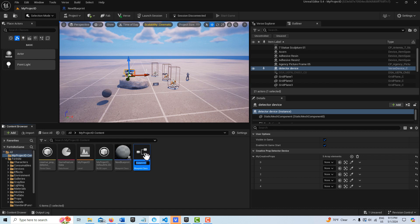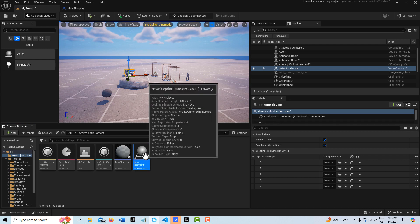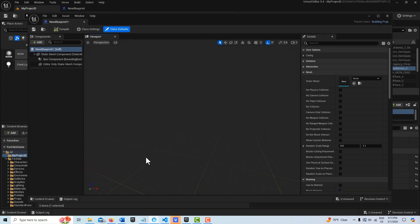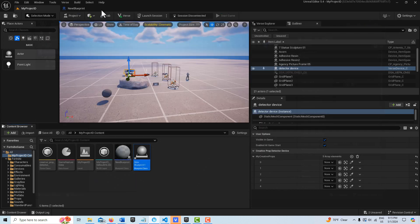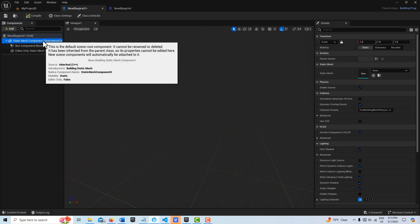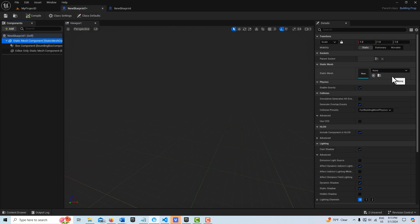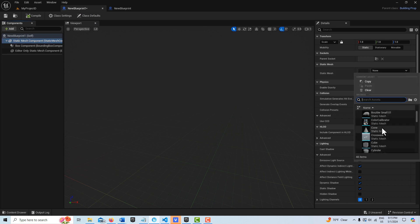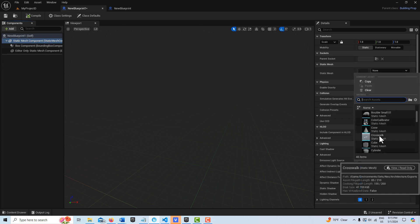It's going to come in saying New Blueprint 1. I'm going to double click into it. I'm just going to go ahead and dock this up here. And here where it says Static Mesh Component, I can import a static mesh or I can try to find one here from this drop down list.